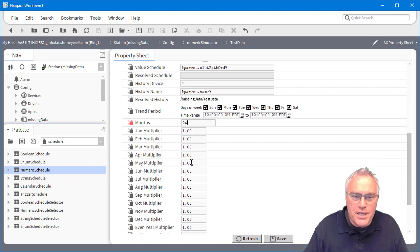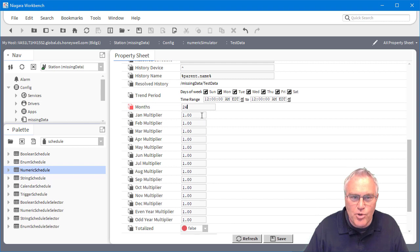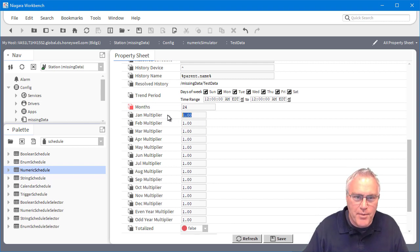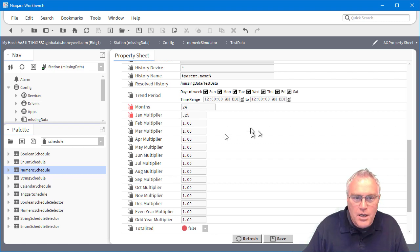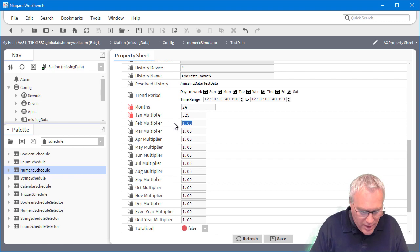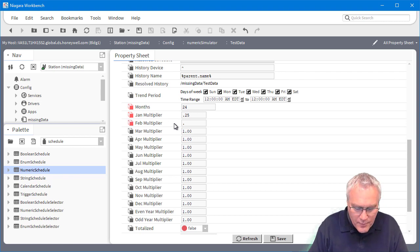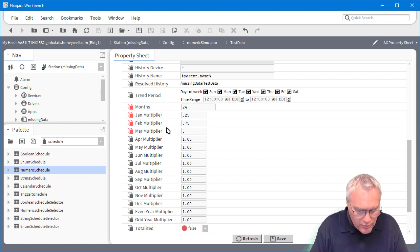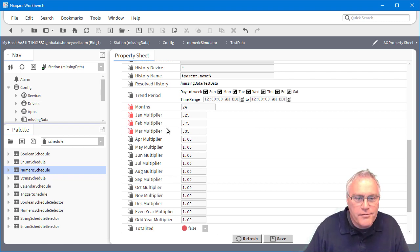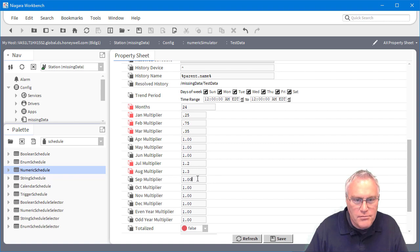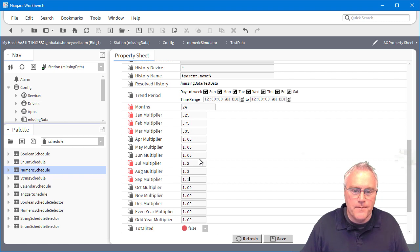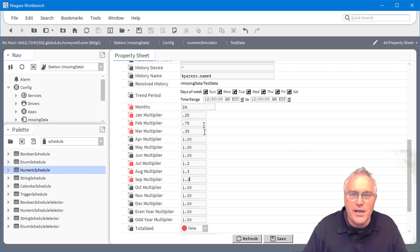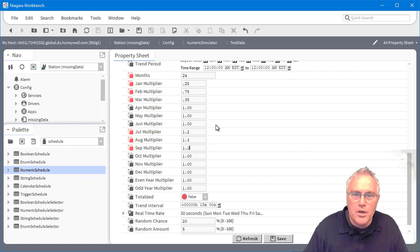The cool thing about this is it gives you January through December multiplier. So whatever you're simulating, this might be energy. I might have gas heat. So this might be my multiplier for January and February. We'll do 0.75, right? March might be 0.35. Let's come down here into July and that'll be 1.2. I'm going to use more, September might start to drop again, but you get the idea. You can create these monthly swings in energy for your test data.